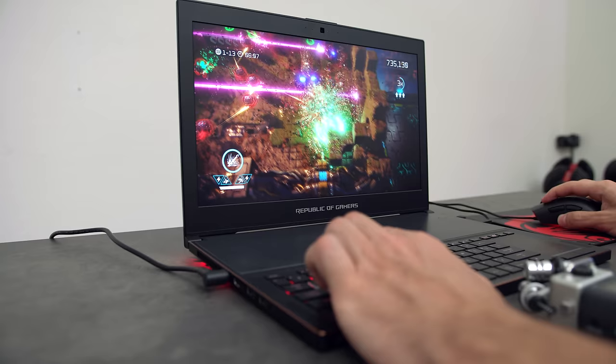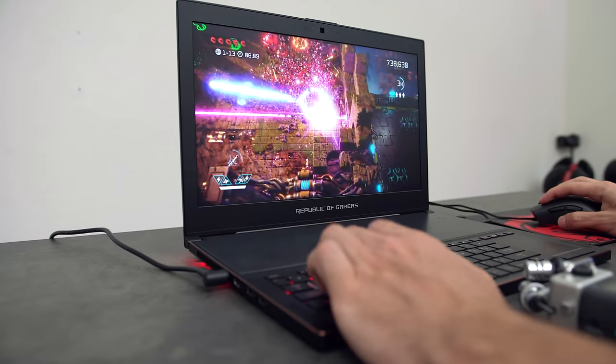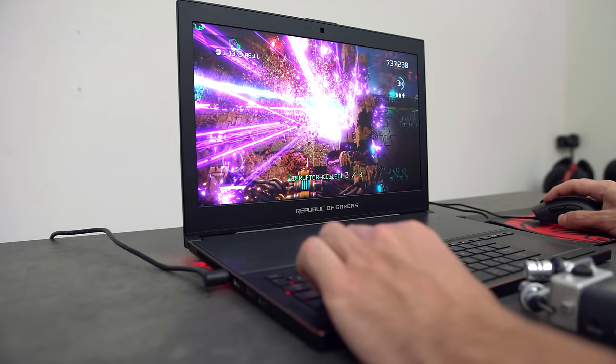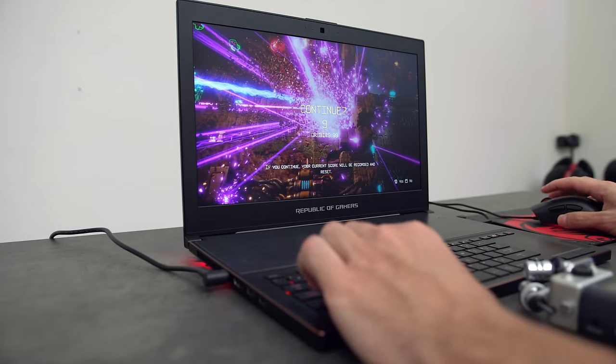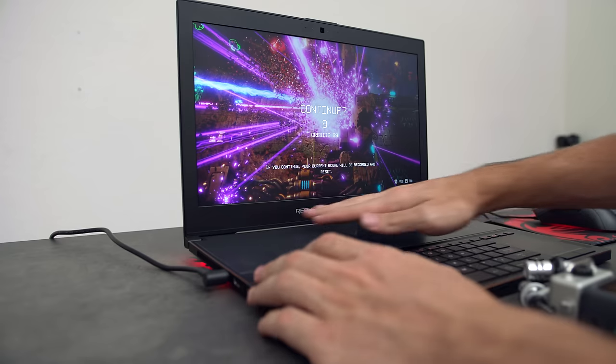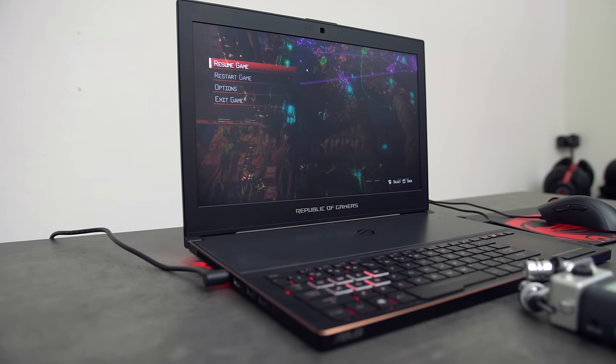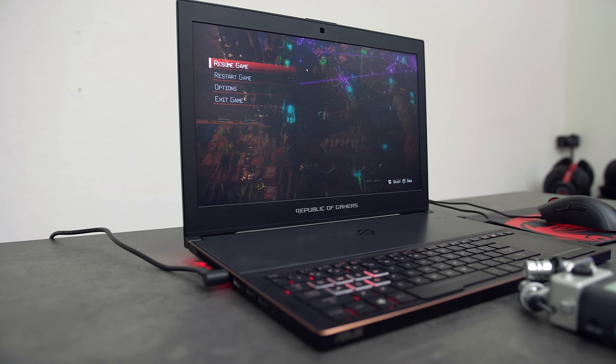The laptop does get pretty hot during full load, but only in the area above the keyboard. I haven't noticed any heat coming into contact with my hands while the laptop is on full load. You can definitely hear the fan noise during full load, but the noise easily gets drowned out if you're playing on speakers or have headphones on.